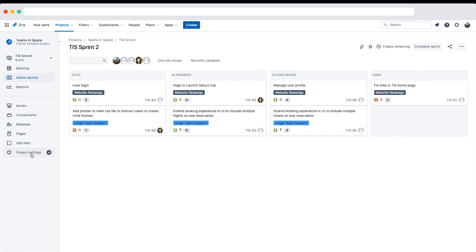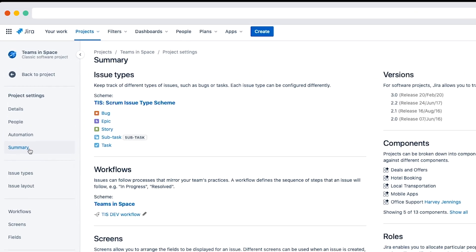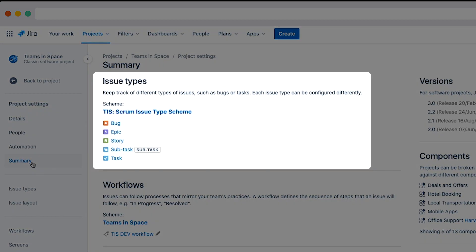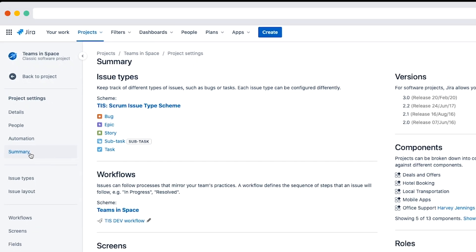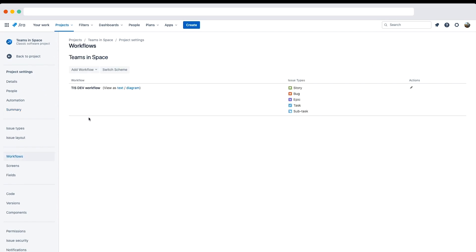To do this, I'll navigate back to the teams in space project settings. On the project settings summary page, we can view the issue types and workflows used in this project. For example, the issue types used are bug, epic, story, subtask, and task. I'll click the teams in space workflow scheme to edit it. Here we have the option to add workflow in the top left corner. I'll click add existing.